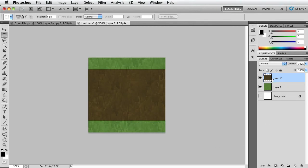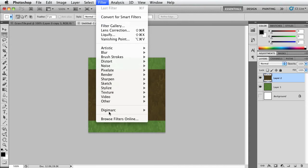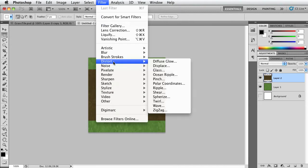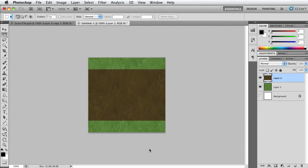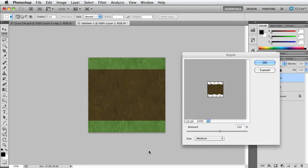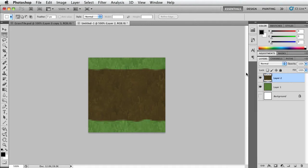If you want to make it a little bit more interesting, you can just select this dirt layer, go to Filter, Distort, in either Wave or Ripple. Let's choose a ripple. Let's make it a little bit less, so how about 50% and now we have a ripple effect.